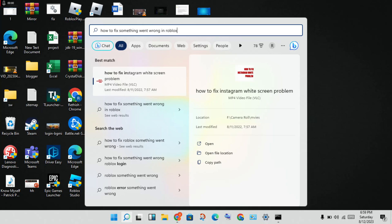You will see Internet Protocol Version 4. Click on it, then click Properties. First, set it to obtain an IP address automatically. Then select 'Use the following DNS server address' and change the DNS server address to 8.8.8.8 and 8.8.4.4. Then click OK.